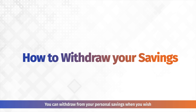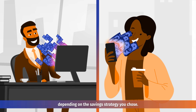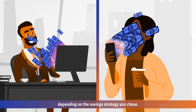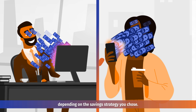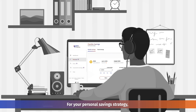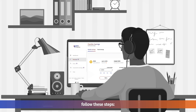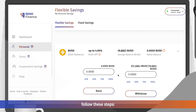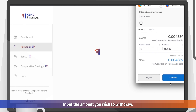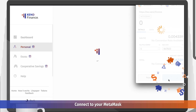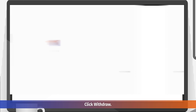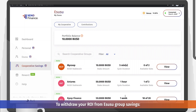You can withdraw your personal savings when you wish, depending on the savings strategy you chose. To follow these steps: input the amount you wish to withdraw, connect your MetaMask, and click withdraw to withdraw your ROI.